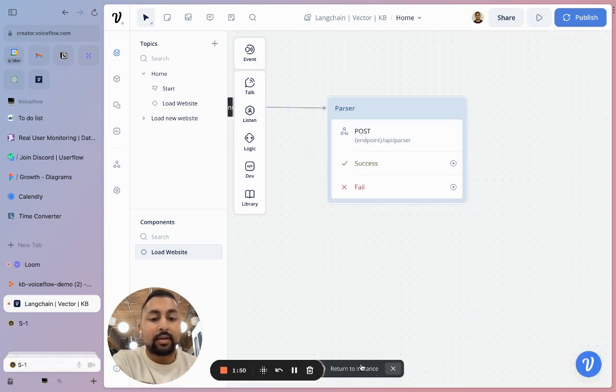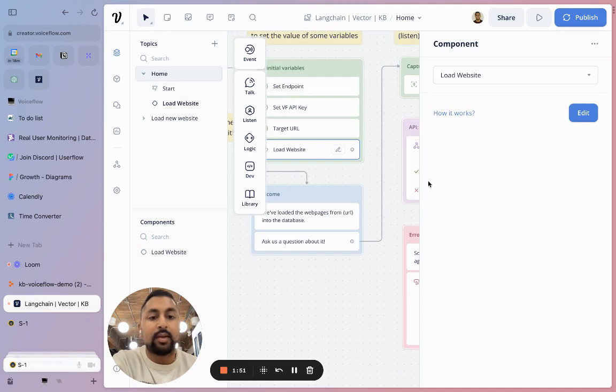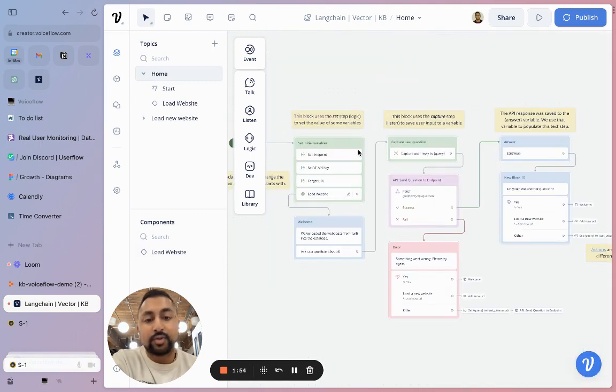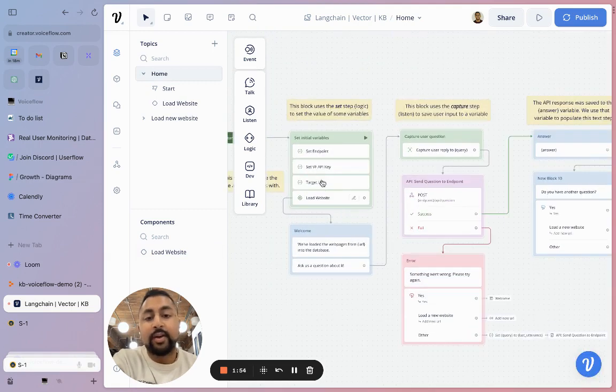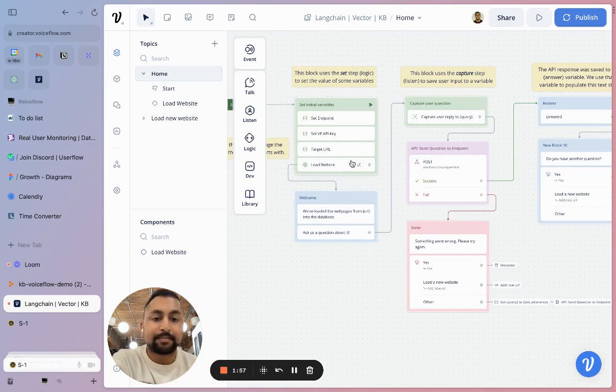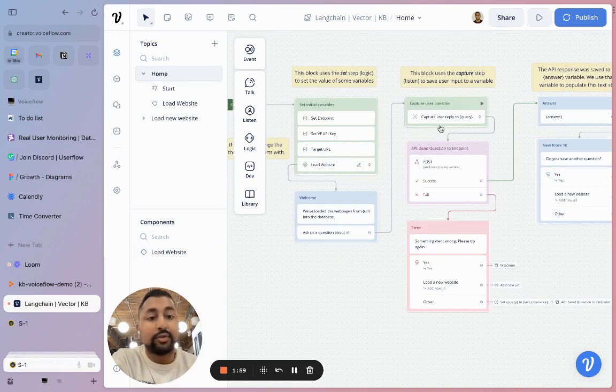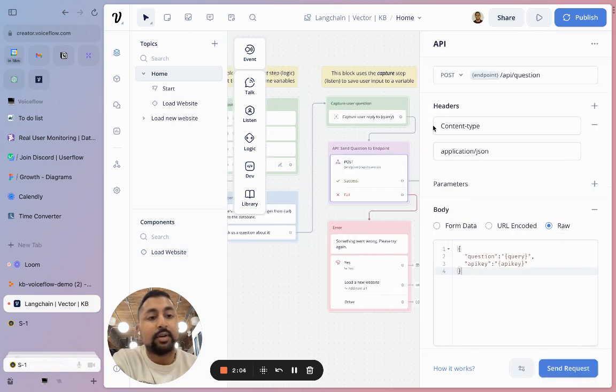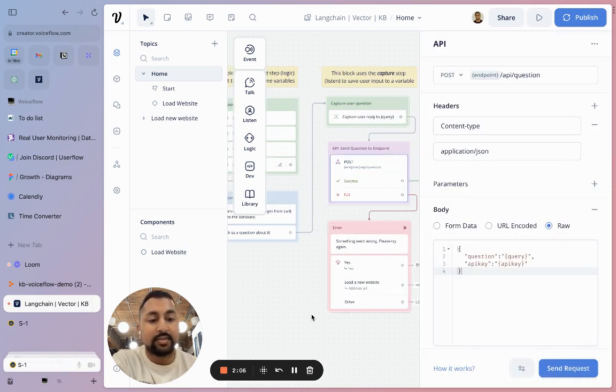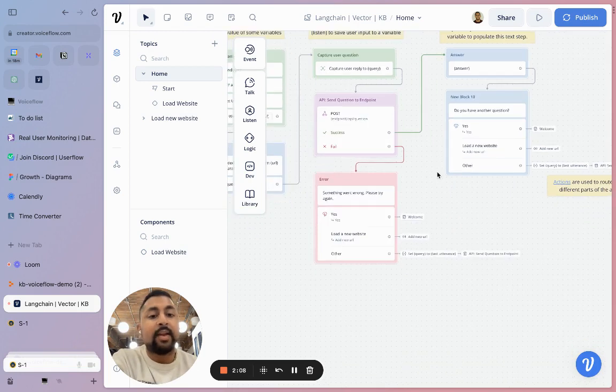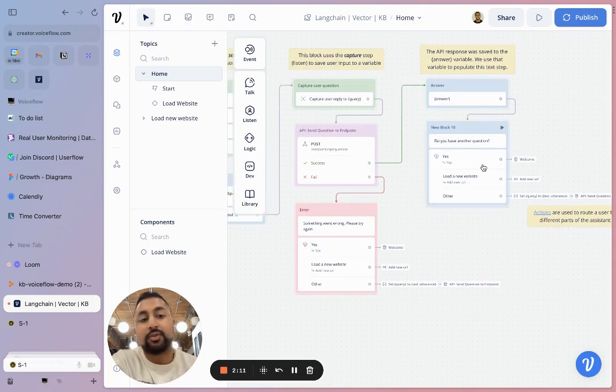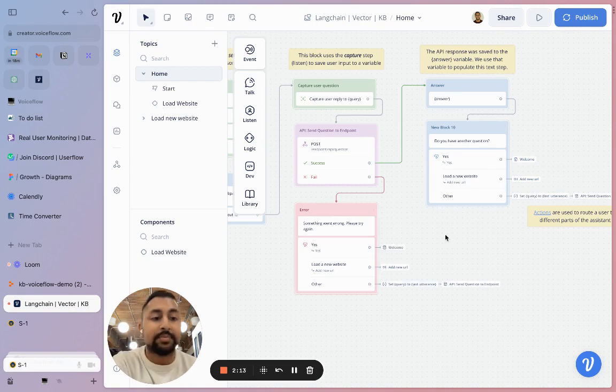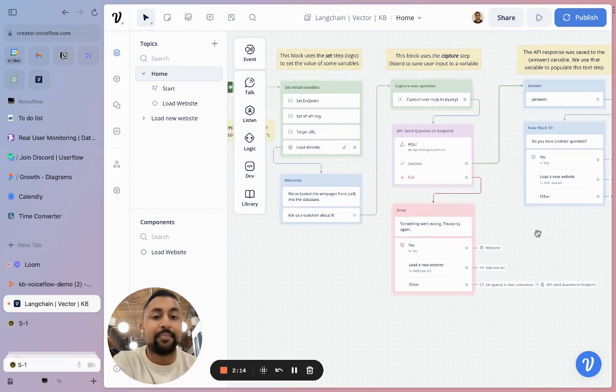So now going back to the homepage here, those are kicking off the flow and it's going to load our website into our server to be parsed. After that, a user can ask a question. It's going to capture the question and send it over to our server. It's just a different endpoint here, but it's the same format. Then it's going to return the answer and allow the user to either ask another question or add in a new website to try out.